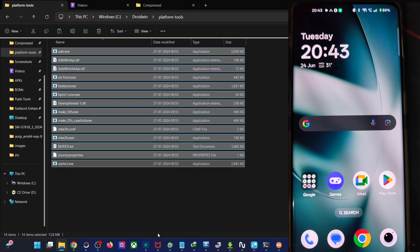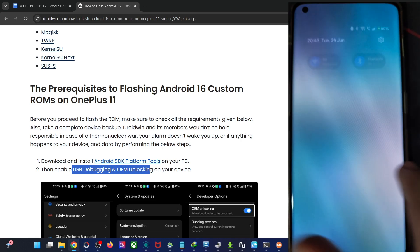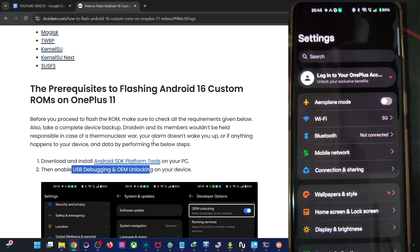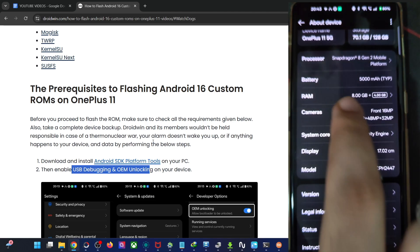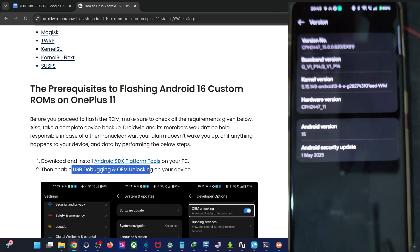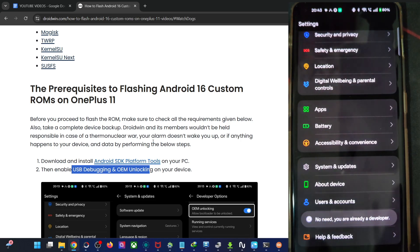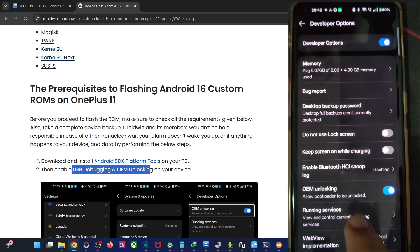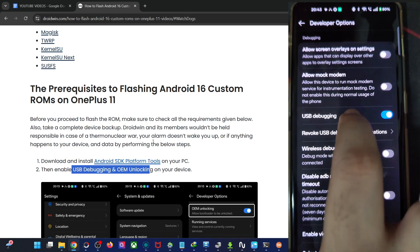Once you've done the extraction, enable USB debugging and OEM unlocking. For that, go to the Settings menu on your phone, scroll down to About Device, go to Version, and tap on the version number seven times. Once done, go back to System and Updates, then Dev Options, and from here please enable OEM unlocking as well as USB debugging.